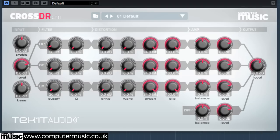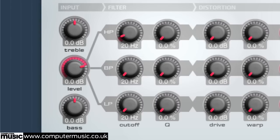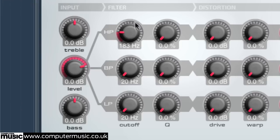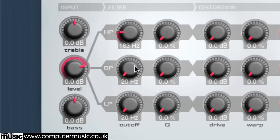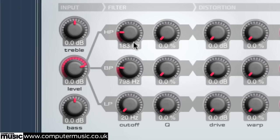First, set the three bands' filters. Set the high band's high pass cutoff to 183Hz, the mid band's band pass cutoff to around 800Hz, and the low band's low pass cutoff to roughly 500Hz.